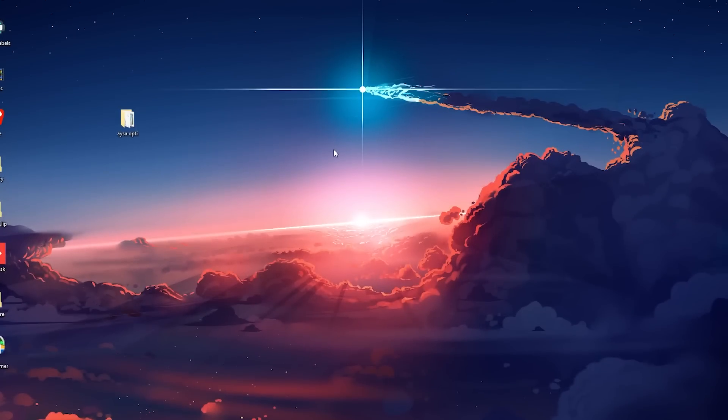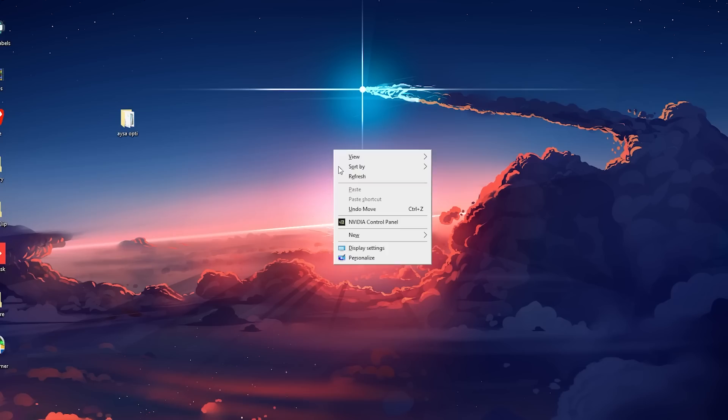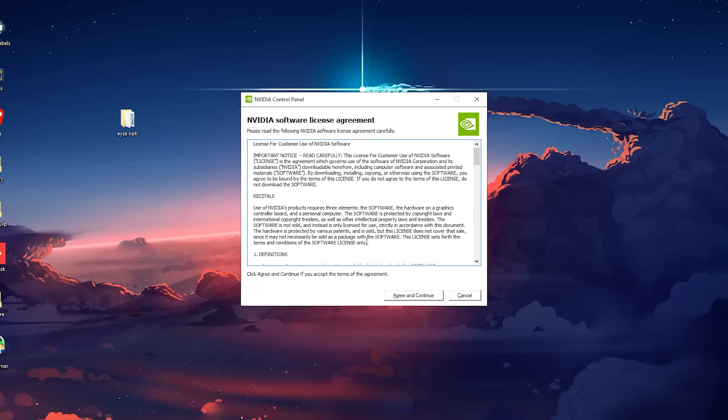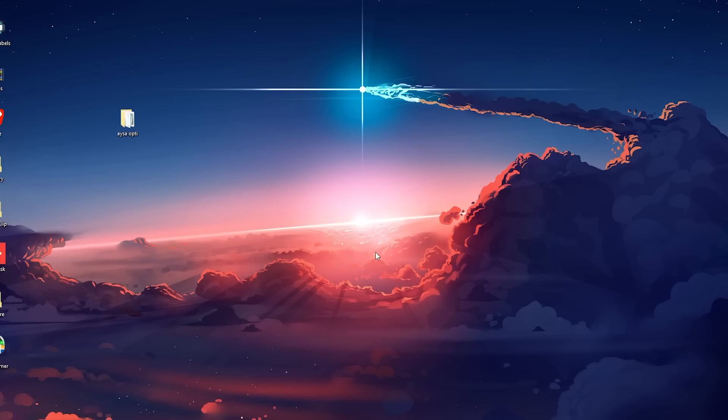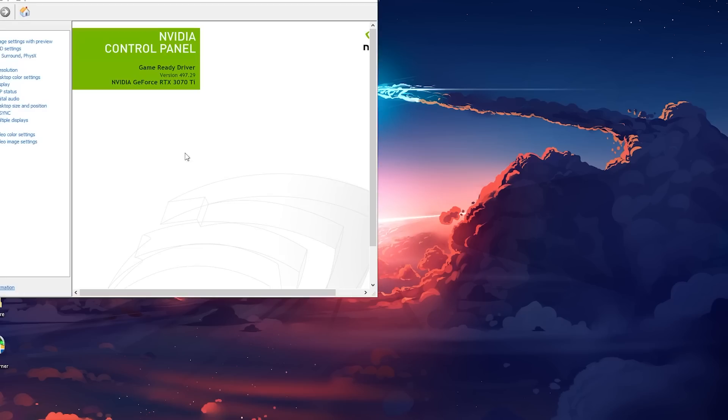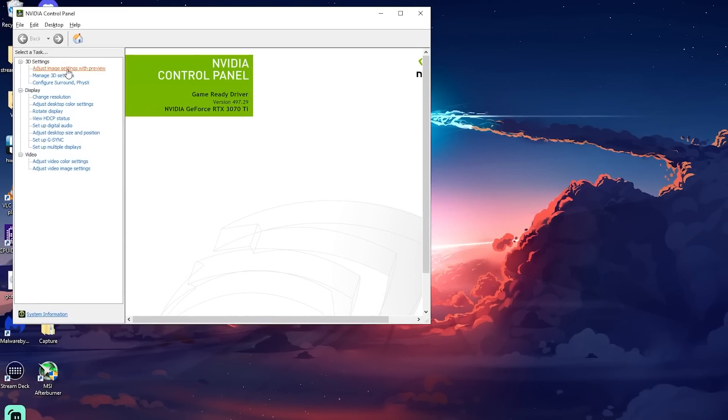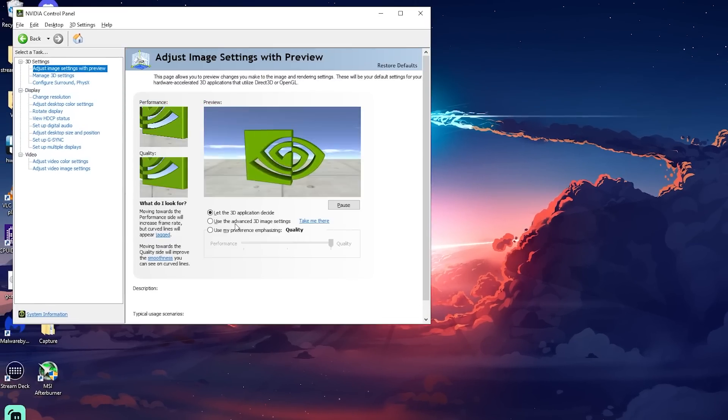Now we are going to make some slight changes to the Nvidia control panel to reduce latency input and stop applications from changing our settings. Go to your desktop, right click and select the Nvidia control panel, go to adjust image at the top, and select the middle option and apply. This will prevent other applications from changing our configuration.